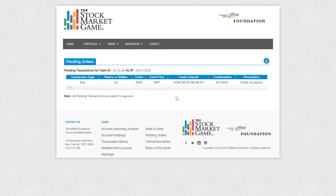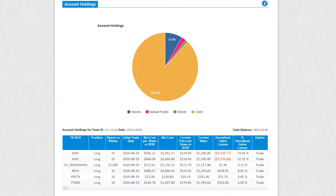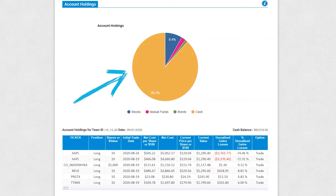The next page we will review is the Account Holdings page, which can be accessed by hovering over Portfolio and clicking Account Holdings. Account holdings provides information about the stocks, bonds, and mutual funds — referred to as securities — currently in your portfolio. The account holdings is updated overnight to reflect transactions you made during the previous business day. It doesn't update in real-time. The pie chart highlights your team's current holdings organized by asset type: stocks, mutual funds, bonds, and cash. This is a great way to gauge diversification.